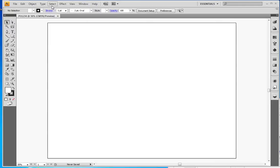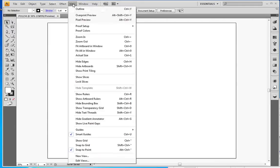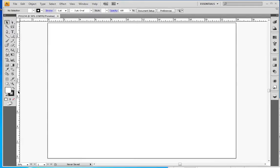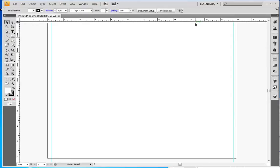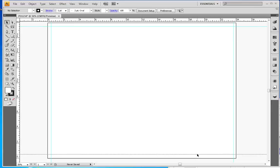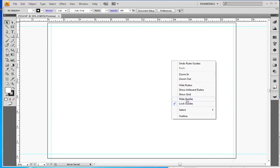I'm going to hit Control+R or go to View, Show Rulers and it shows me my rulers here. I'm going to drag my guides out from the ruler. I just click and drag off the ruler and put the guides about where I want them.